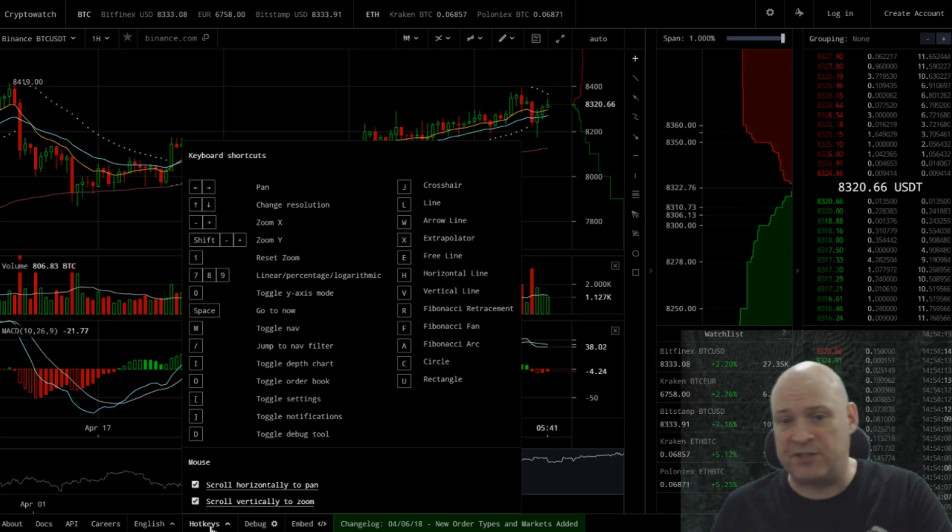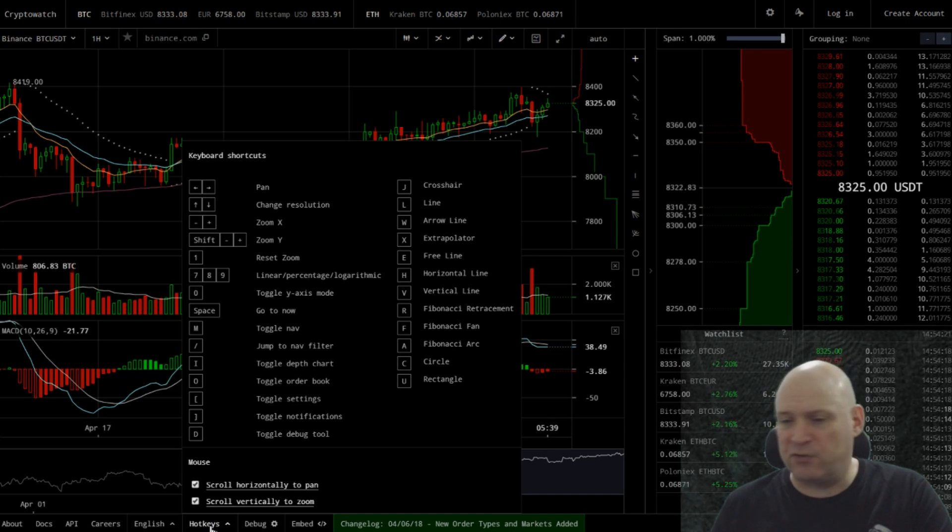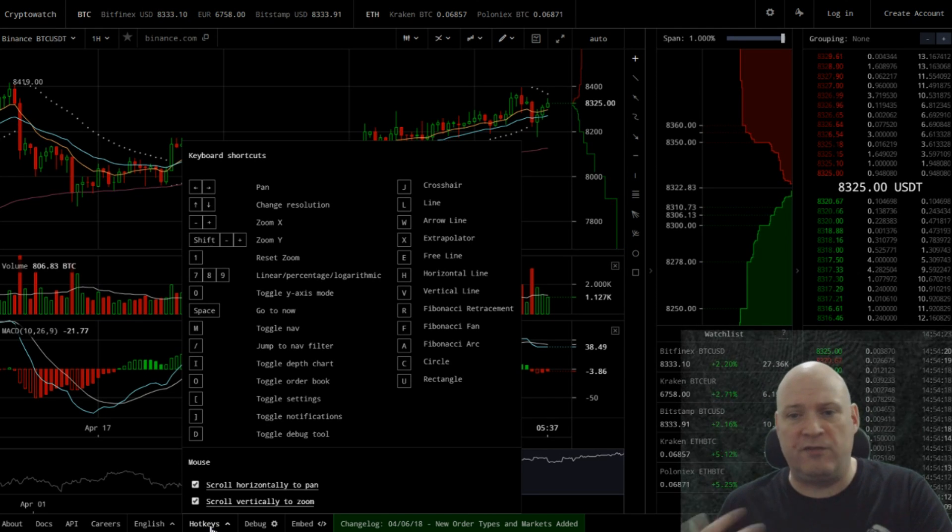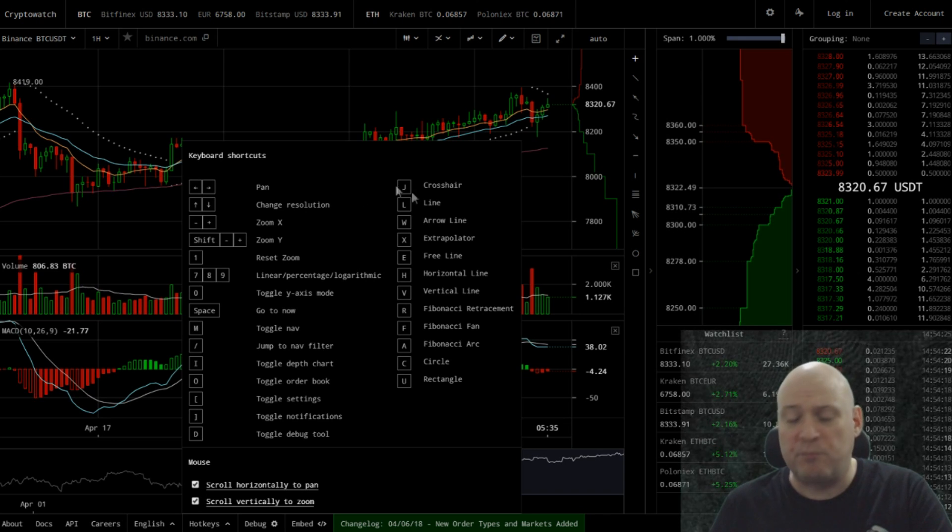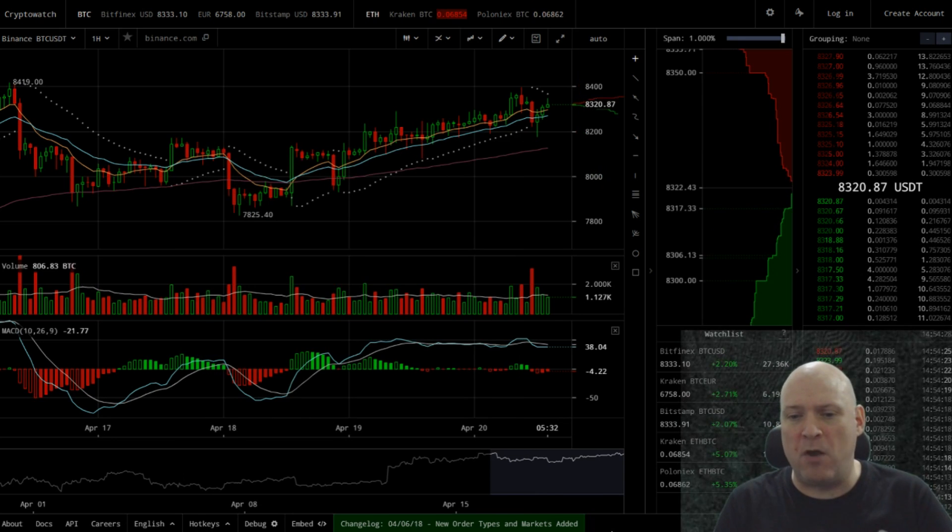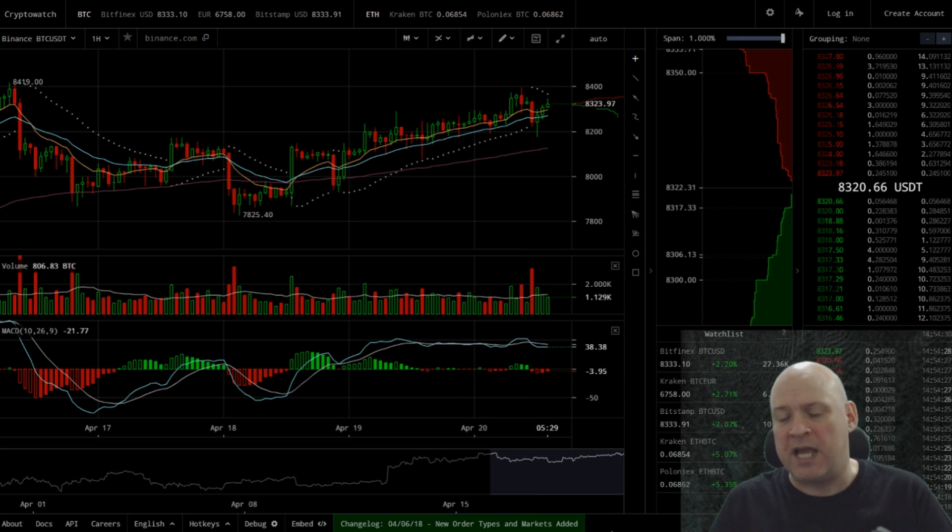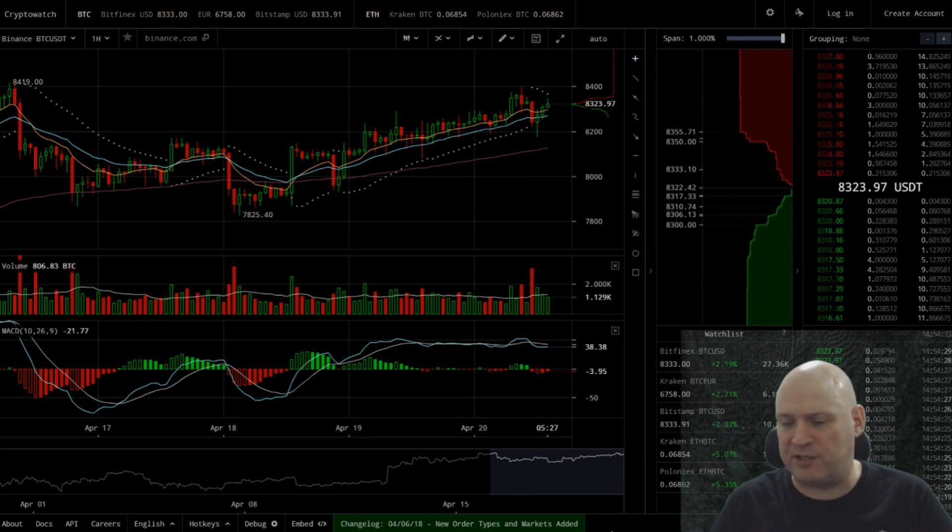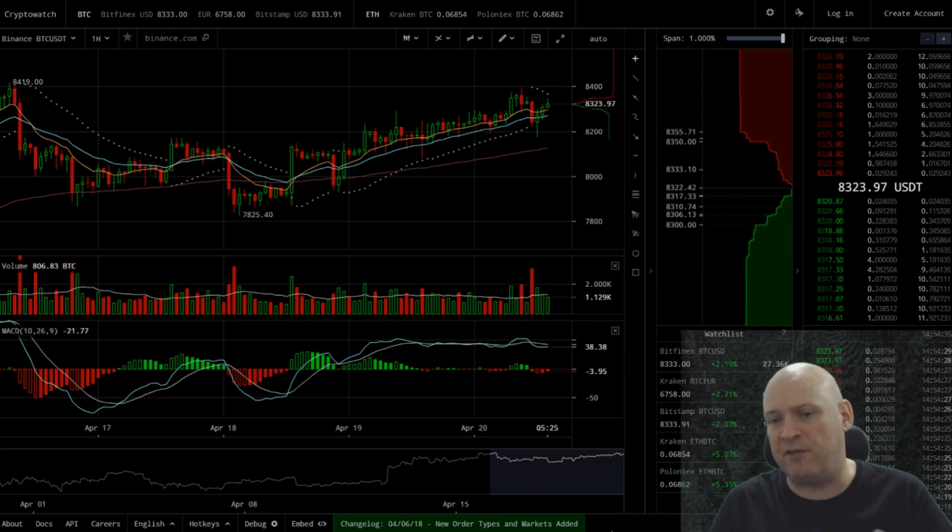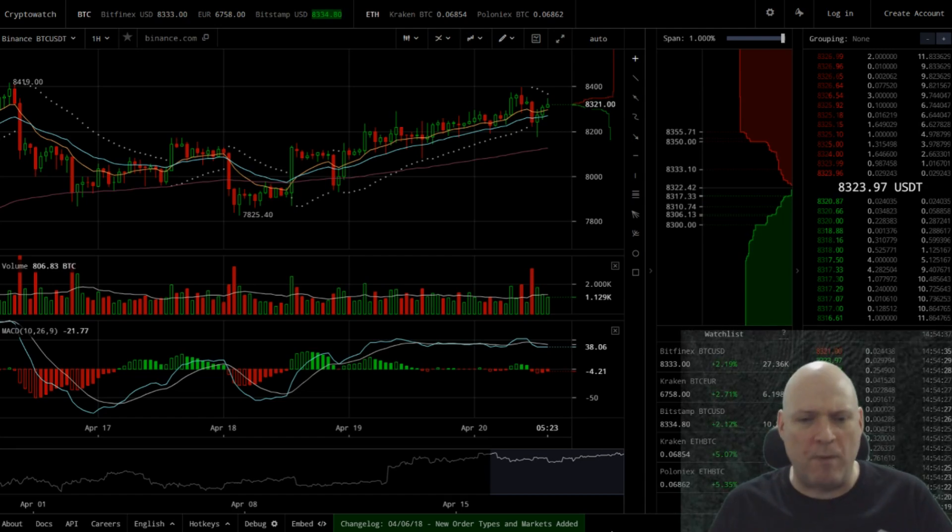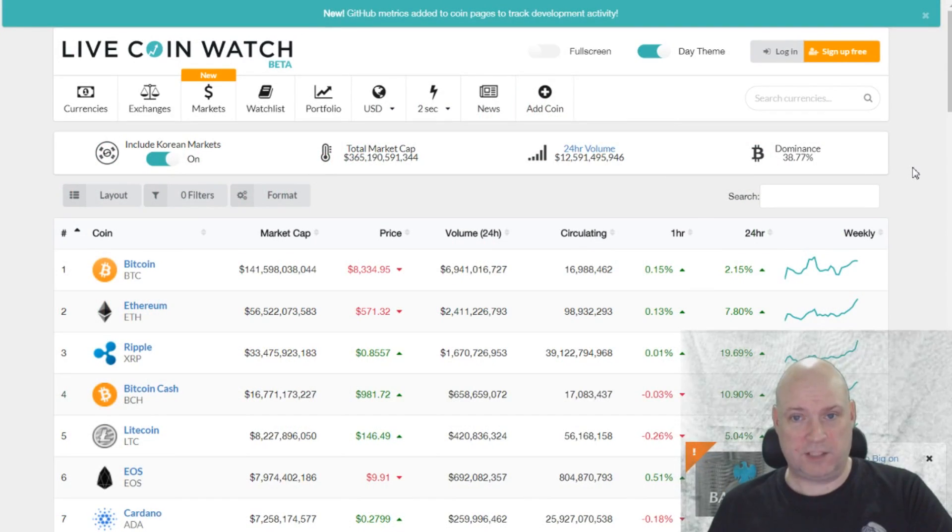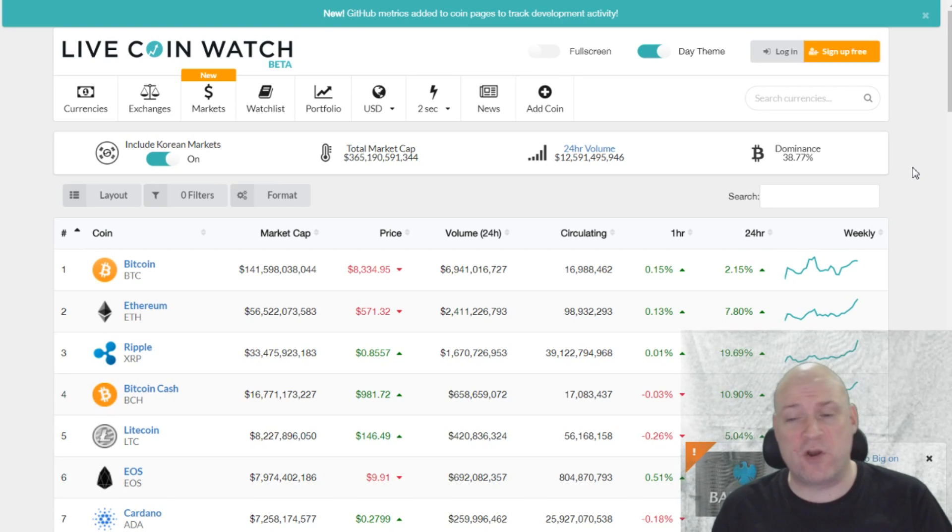So it's quite handy if you're a trader. This is the sort of interface that you would probably want to be using. But again, it's maybe a little bit over-complicated to be using instead of CoinMarketCap on a daily basis if you're just looking to glance and find out the general prices. This is a little bit more in-depth.